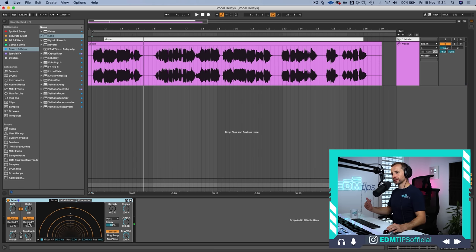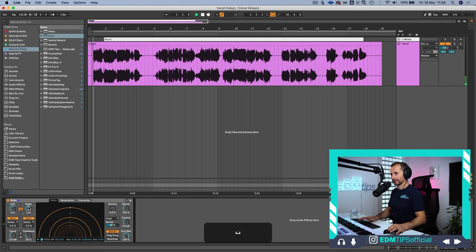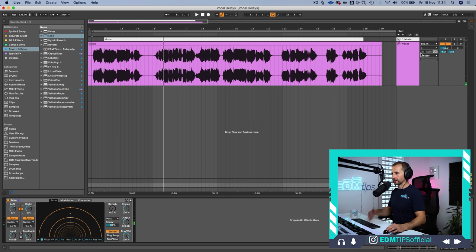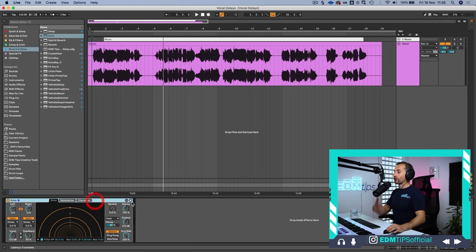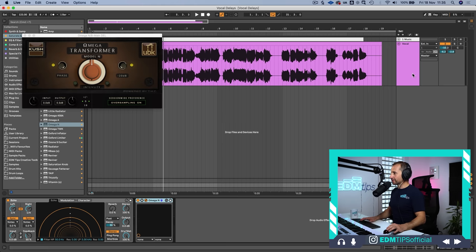I'm going to switch it to straight notes and set it to 1/4, which means there will be four delays per bar — essentially the same tempo as the kick drum of a house track. Once we find the right timing and like the vibe, the next thing to add to this chain is a saturator. I'm going to use the Omega N — it adds a little bit of extra shine. Let's solo the main delay so we can hear what this saturator is doing.